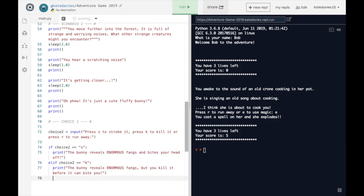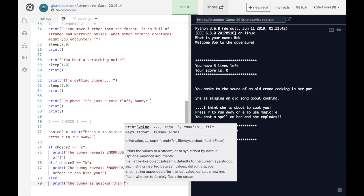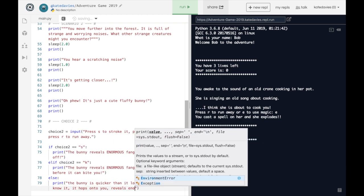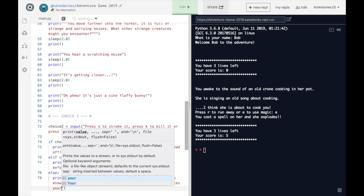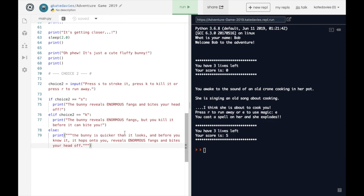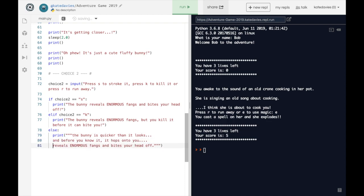Now if they haven't pressed S or K, we write an else. Remember the else doesn't need to be told what to do, so it's just else and a colon. The else handles R to run away. I've written quite a bit there, so I should probably use triple quotation marks. The bunny is quicker than expected — before you know it, it hops onto you, reveals enormous fangs, and bites your head off. Super — we've now got three possible options.